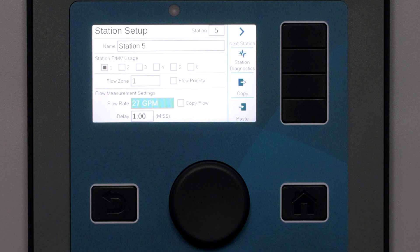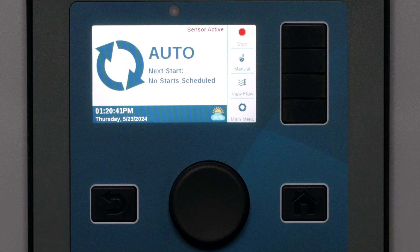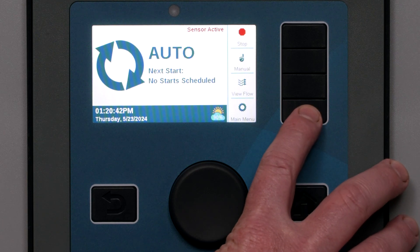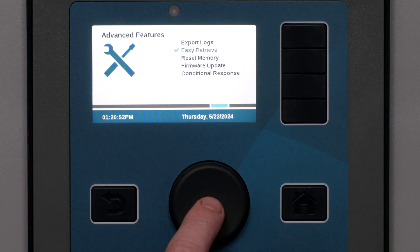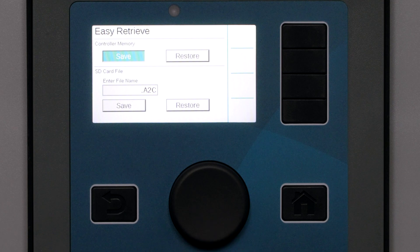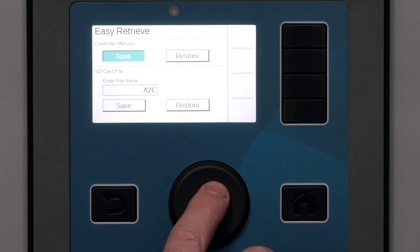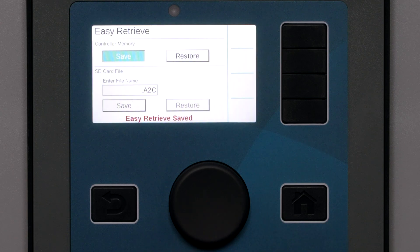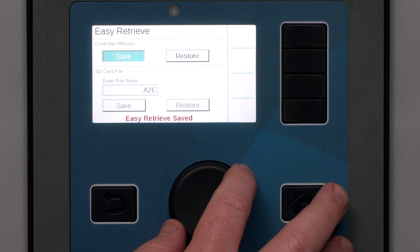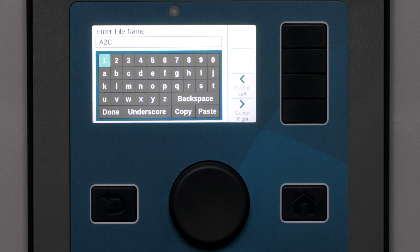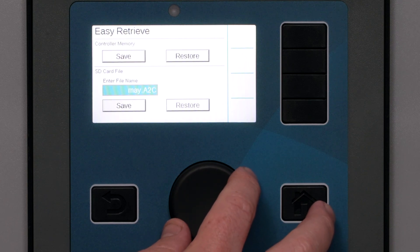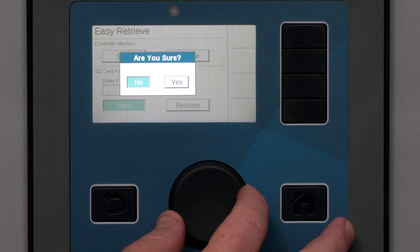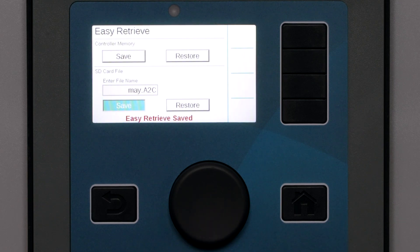After flow learning is complete, the learned flow for each station will be displayed on its page in the station setup screen. You can also enter or edit individual station flows by hand, but learning with an accurate sensor is usually more accurate. You can back up your learn flow progress to the controller's memory or with an external card by going to the Advanced Features menu and selecting Easy Retrieve. You can store a backup in the controller's memory by clicking save, or store it on the controller's SD card with a file name and remove the card for safekeeping. If your face pack is ever replaced, you will always have a backup copy that can be restored with a couple of clicks.